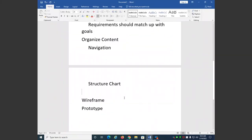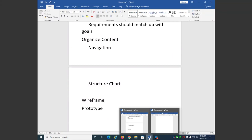We also have a wireframe — which I showed you previously. It's a view of the structure of each page. You may only have one wireframe per site, or if you have different pages laid out differently, you might have different wireframes for each section. You don't want it to be too different because you don't want to confuse the user, but pages might not be exactly the same, so you could come up with a second wireframe.